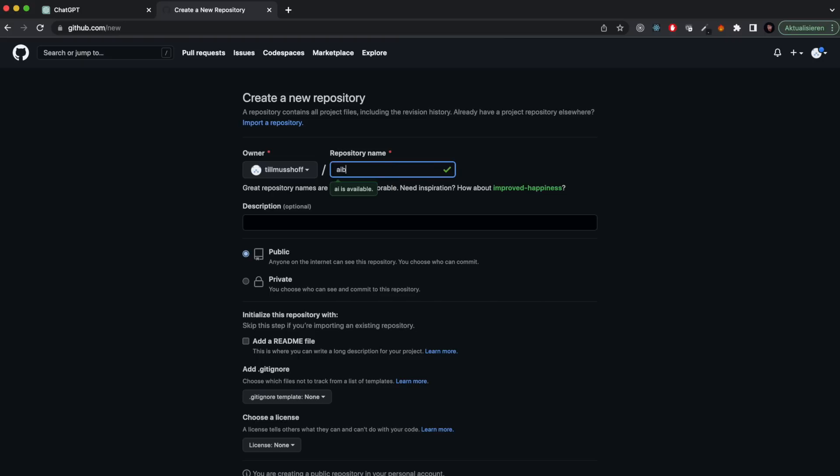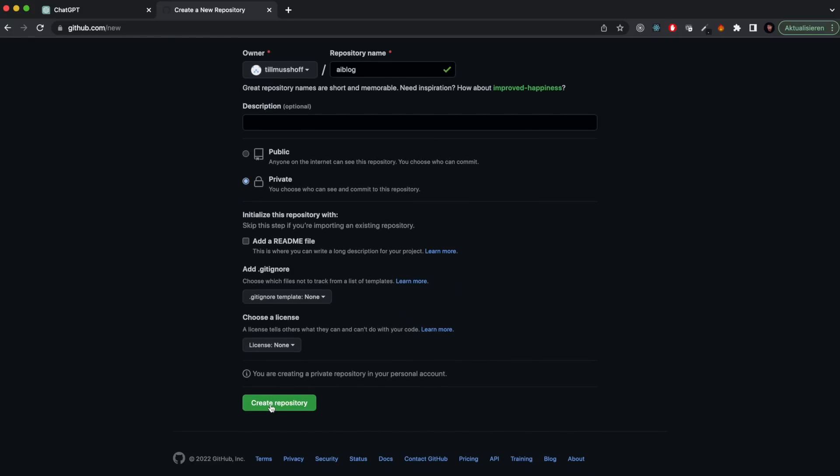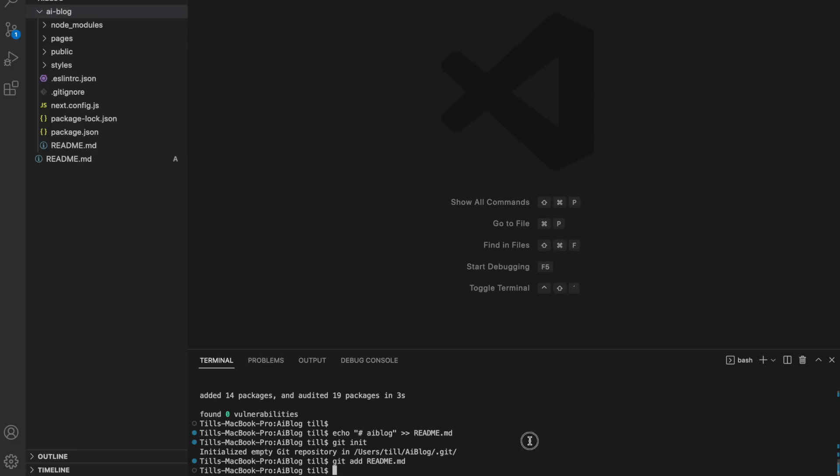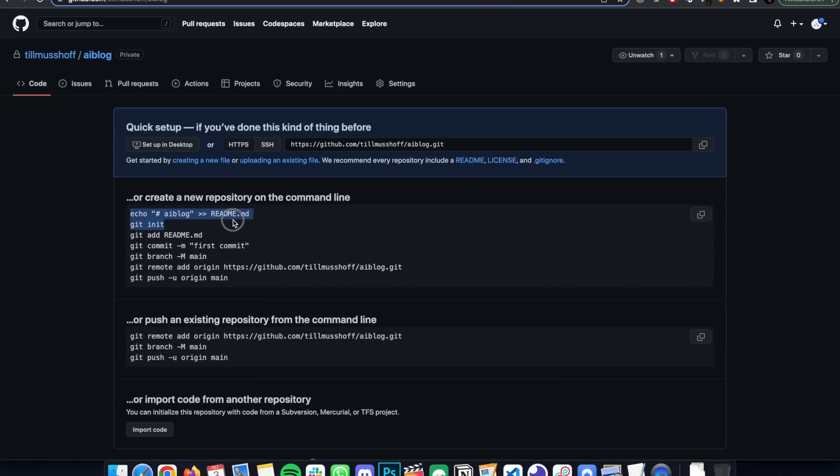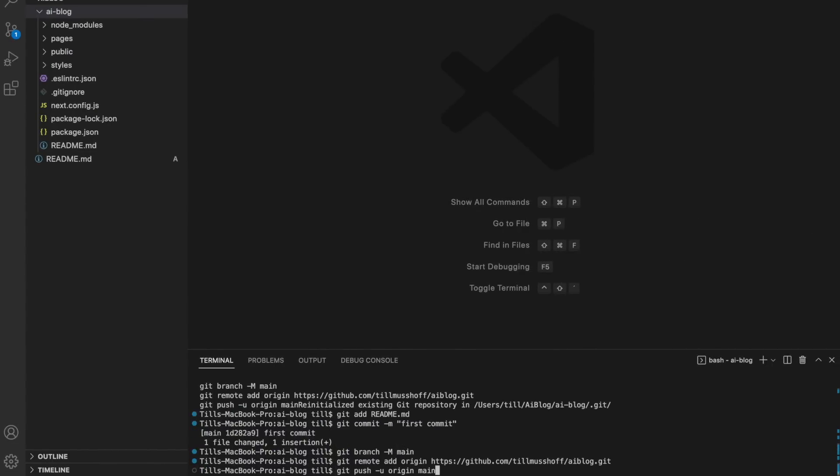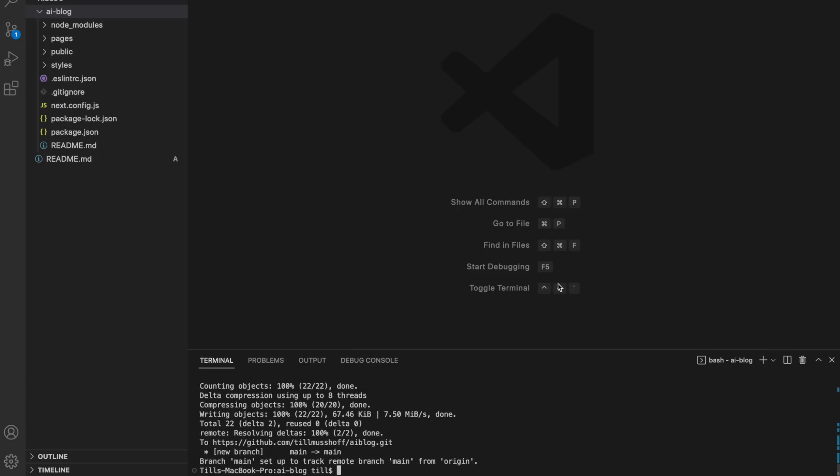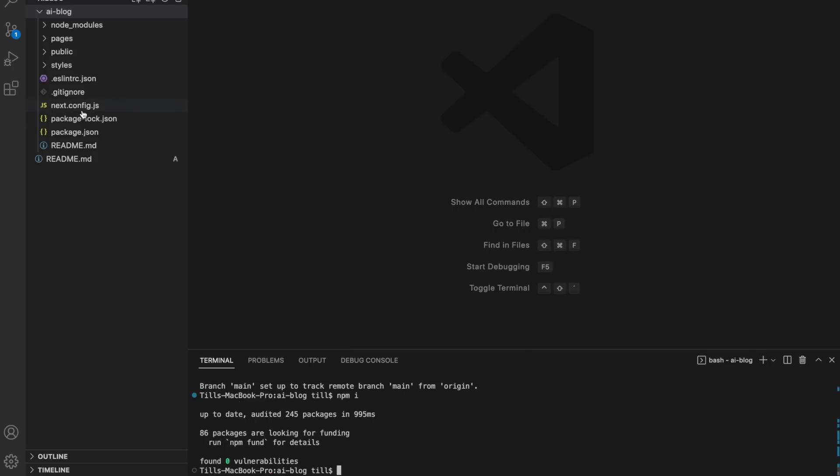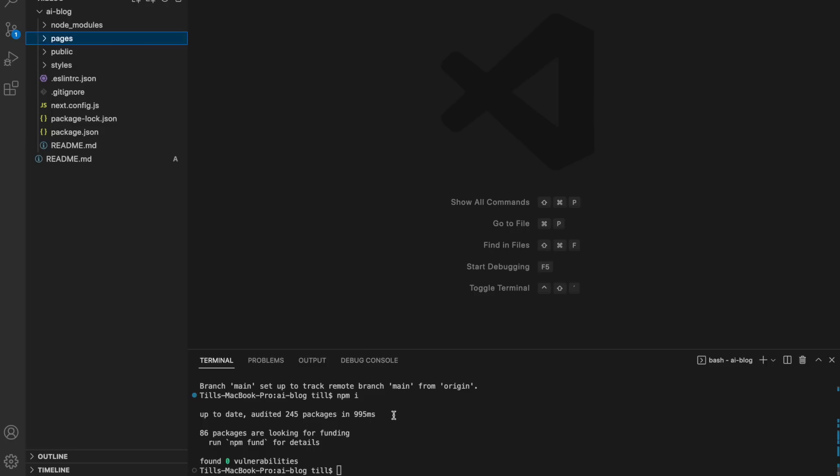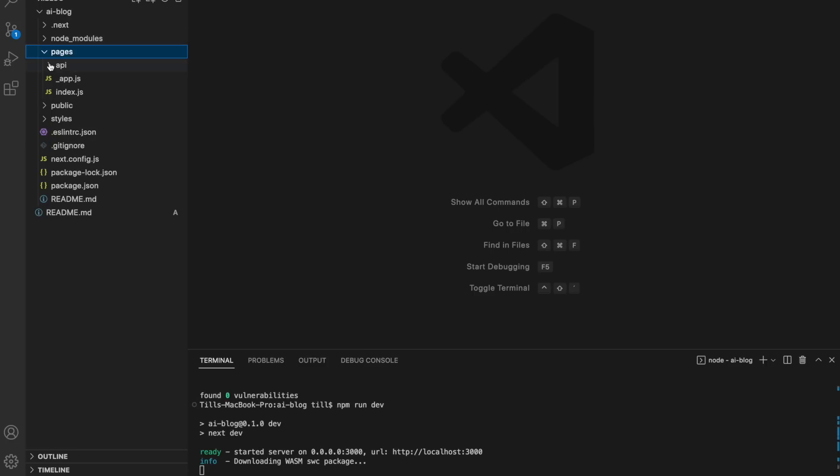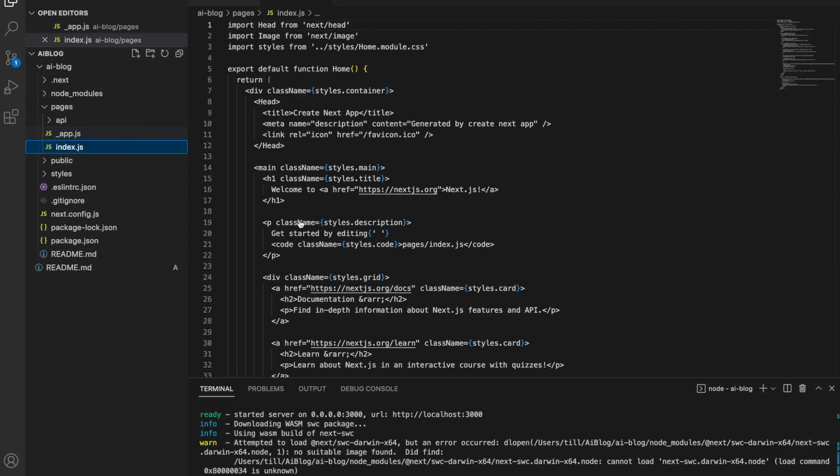I installed the dependencies that it told me to install, configured my GitHub repository so that I can push my stuff into that. I also need that later on to host the app on Vercel, which connects to the GitHub repository to make my website available online. I just followed what GitHub told me to do, copy-pasting the commands and started the local development.